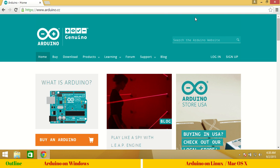Hello and welcome to this session. This session we will see installation of Arduino software on Windows, Linux and Mac OS.